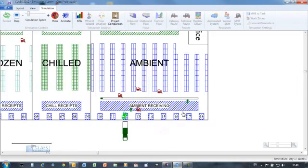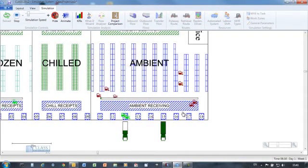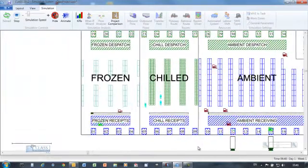Run the simulation to see the action. Vehicles are unloaded to the staging areas before pallets are put away to the racking.